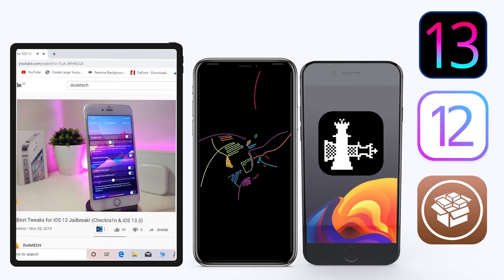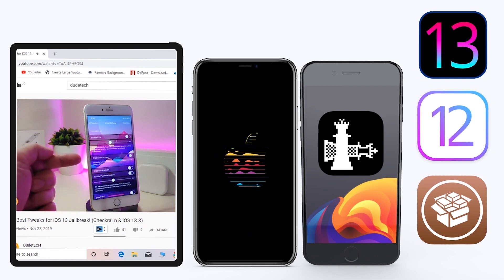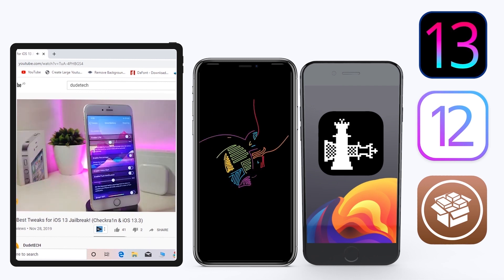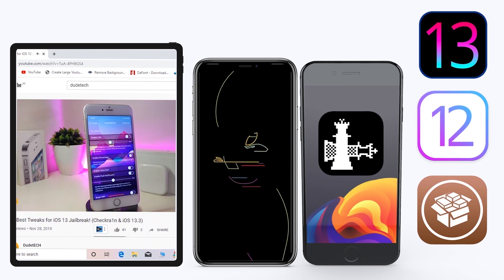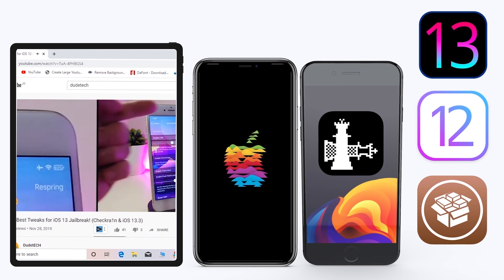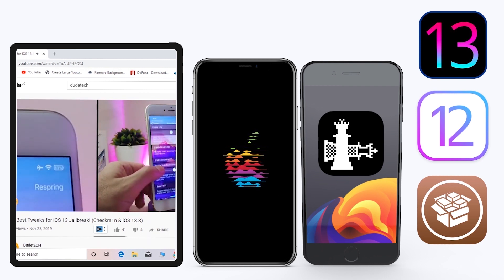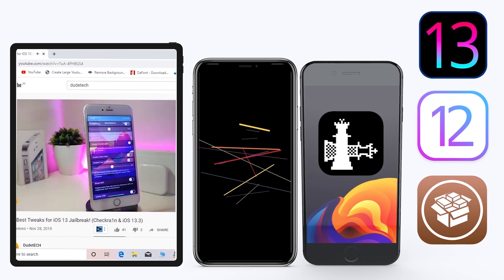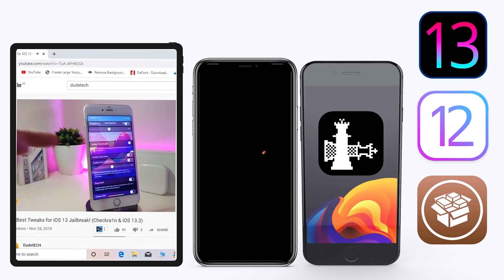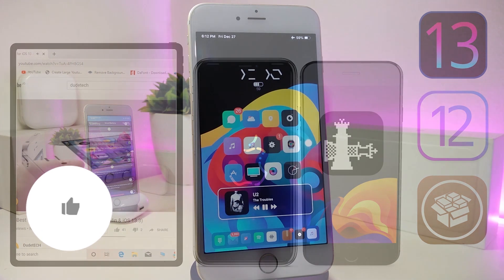Hey, what's up guys and welcome back to another video. Time to talk tweaks. For those already using the new jailbreak — the Unc0ver jailbreak on iOS 13 up to 13.3, and for those using the checkra1n jailbreak starting from iOS 12.4 up to iOS 13.3.1 — here are some top new jailbreak tweaks I want to share with you guys.